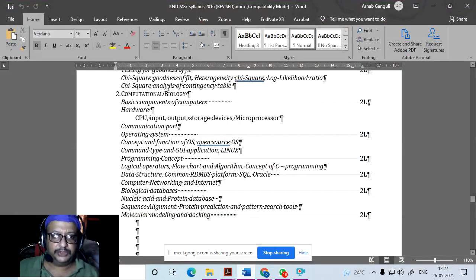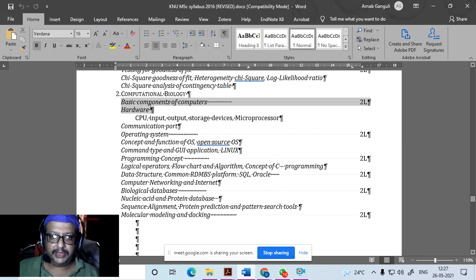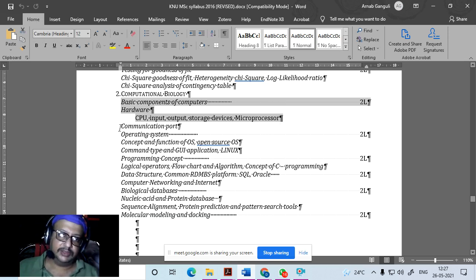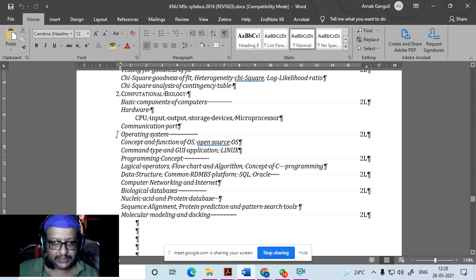This is the part in your syllabus on computational biology. The first part covers the basic components of a computer — the CPU, input units, output units, storage devices, and microprocessors. Then we study communication ports, and then operating systems — we'll be discussing two: Windows and Linux.